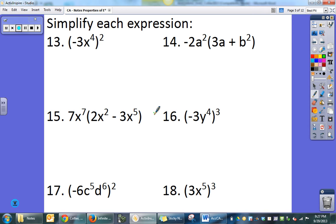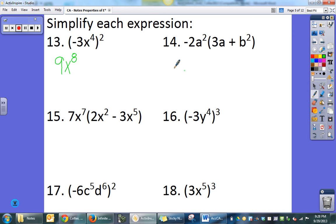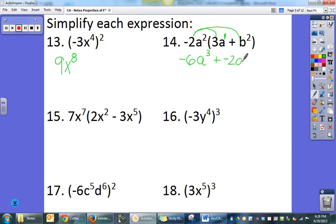Here are some more — a combination of the two properties so far. I'd pause and try these on your own. Everything in the parentheses is being raised to the second power. Negative 3 squared is negative 3 times negative 3, which is positive 9, and then power to a power on x gives x to the eighth. Here I'm distributing: I get negative 2 times 3 which is negative 6, then a squared and a. Multiplying like bases means adding exponents, so it's a to the third, then plus negative 2a squared, b squared.